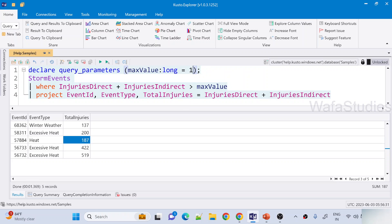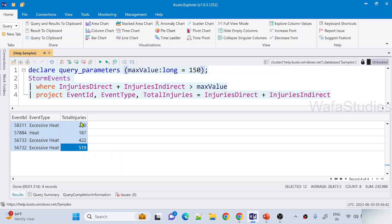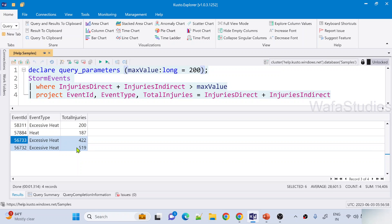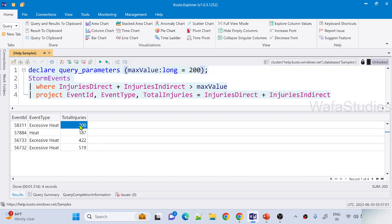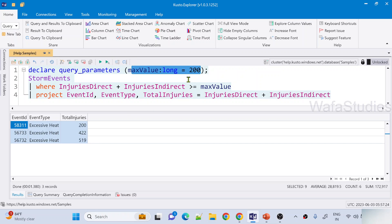Instead of 90, let me keep more than 150. If I keep more than 150, you can see some rows will go and other rows will come. Let me execute this query now — you can see we are able to get only events where the total injuries are more than 150. Maybe I want to get total injuries where more than 200 — that means only two rows will come. Let me use greater than or equals to 200, so even that row will come. Now we are getting the events when more than or equal to 200 people got injured.